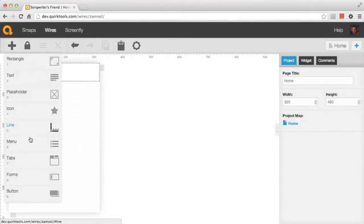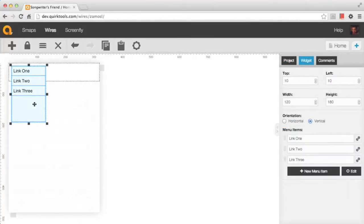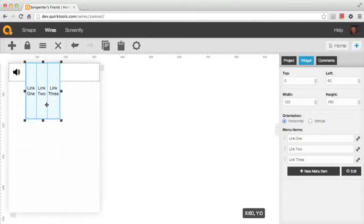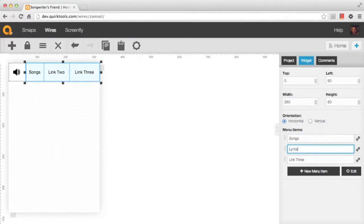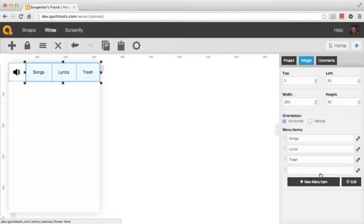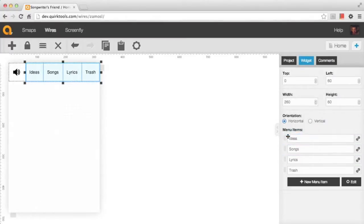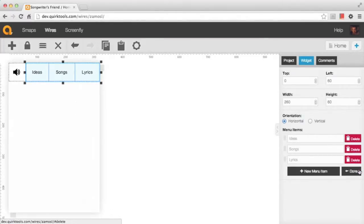We're going to drop another widget — this time the menu widget, which allows you to do both horizontal and vertical menus. You can switch the orientation and it changes how those menu items line up. I'm going to resize it to fit our header space, then come into the sidebar to change the links that appear inside the widget. You just type in the text you want to appear, and you can use the buttons at the bottom to add or remove items, or drag and drop to reorder them. I'll go ahead and delete the trash link off the canvas as well.